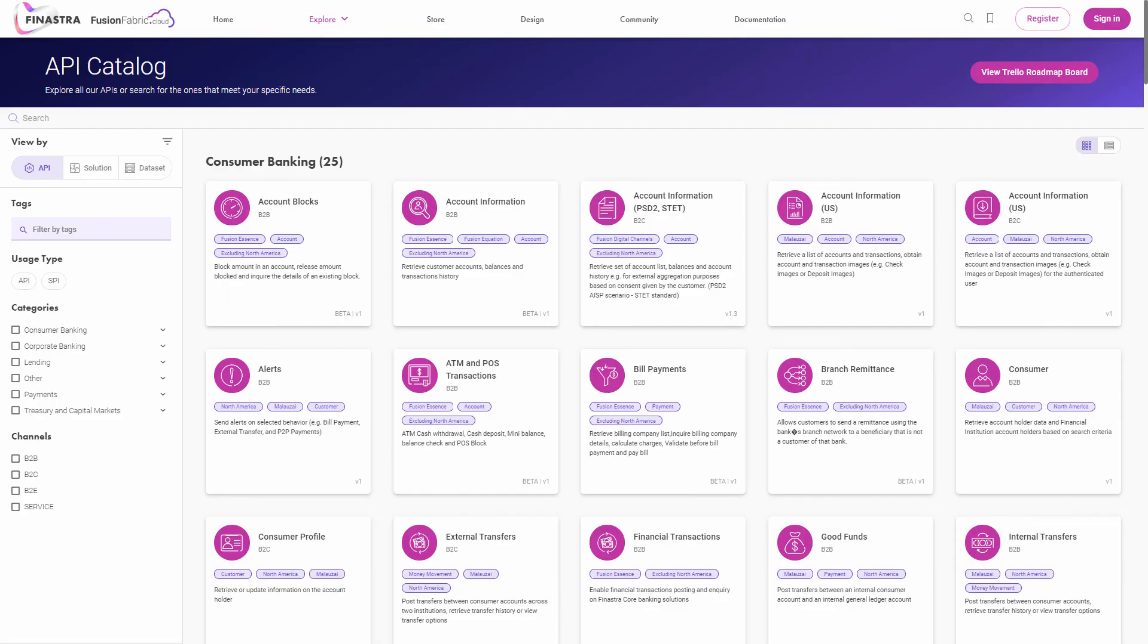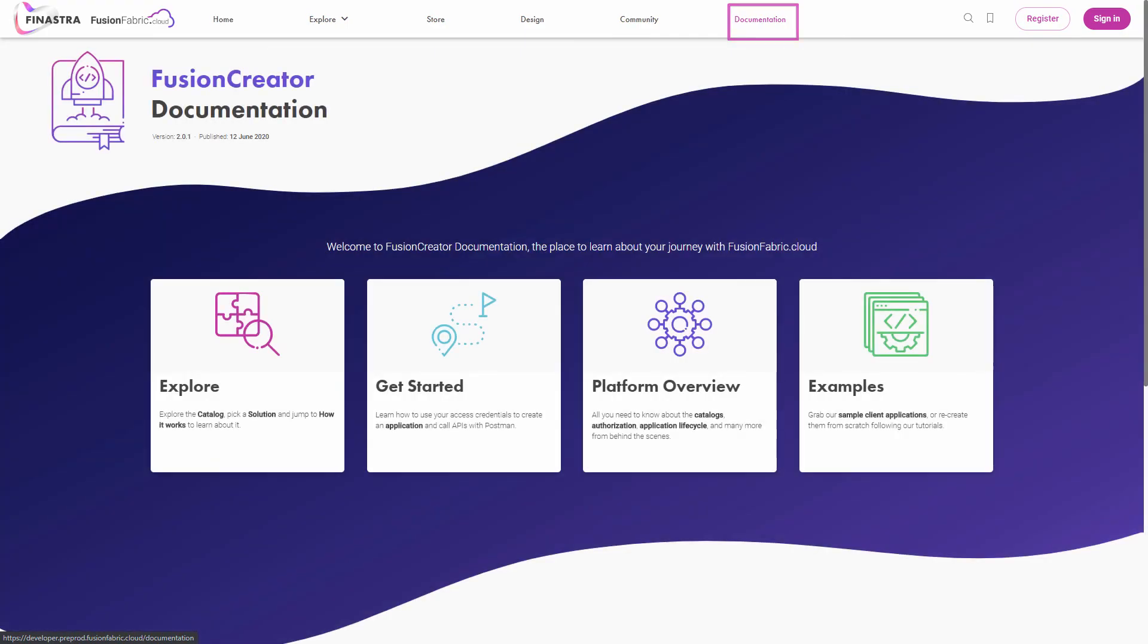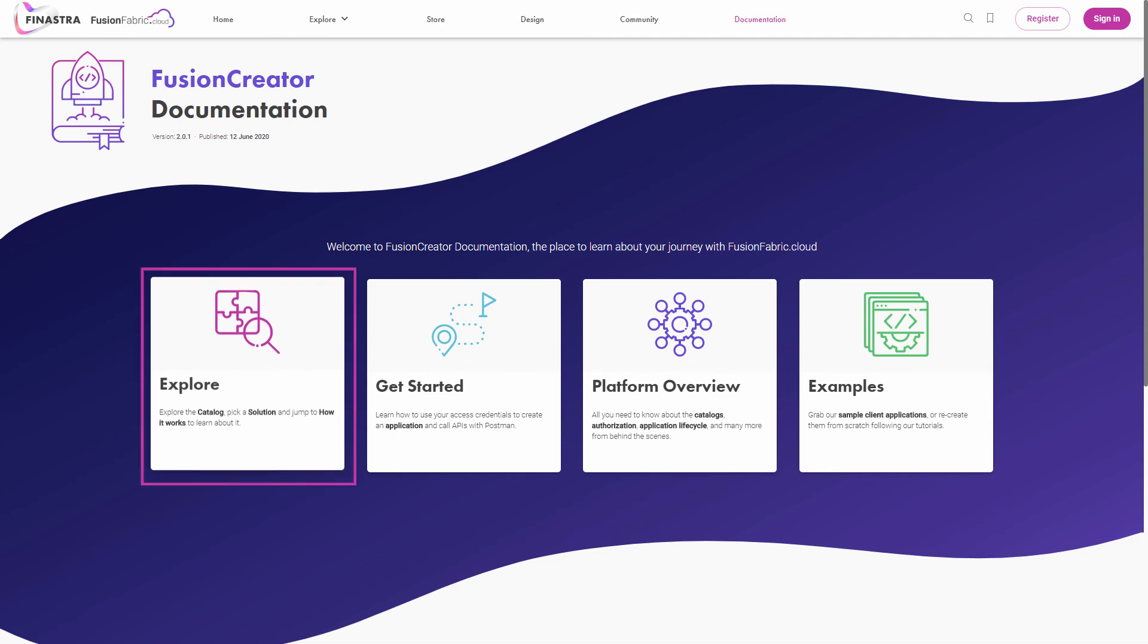Going further, once you decide which APIs to integrate with your project, you can kick off your application and use the documentation for guidelines and samples. The documentation is structured into guides that will help you throughout your journey on Fusion Creator. Explore the solutions, use cases.